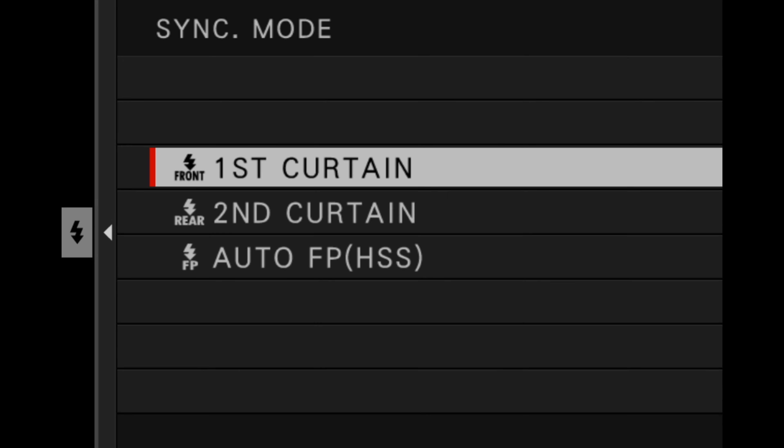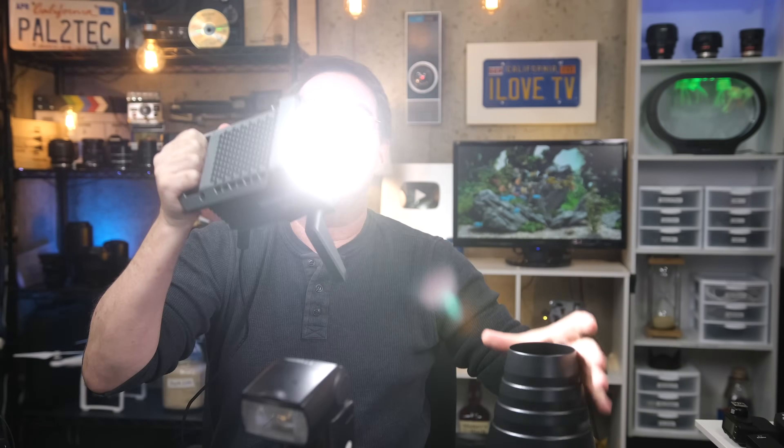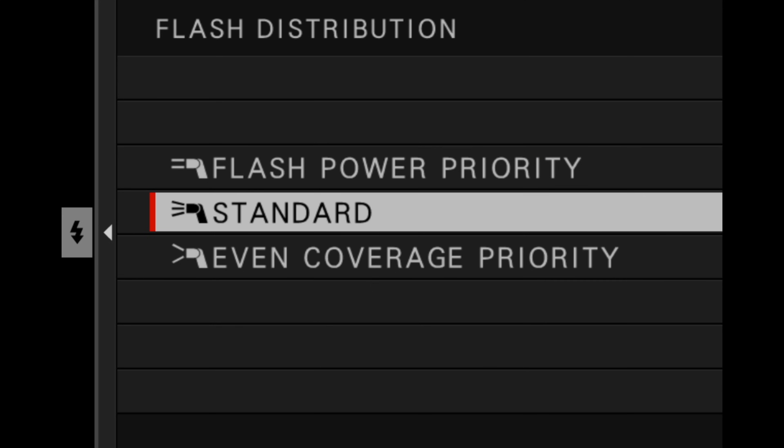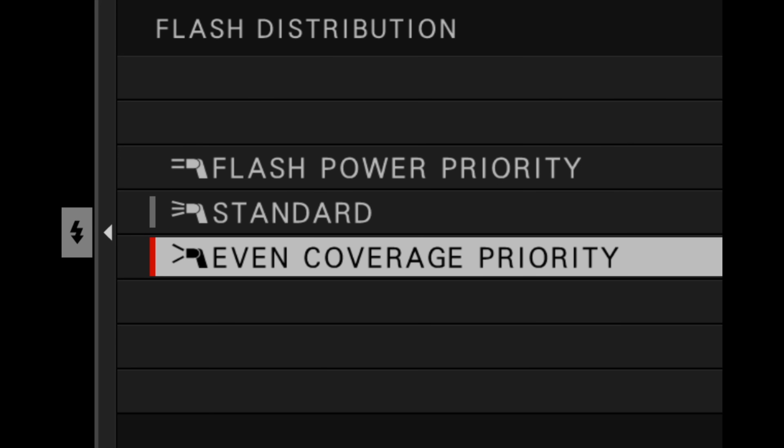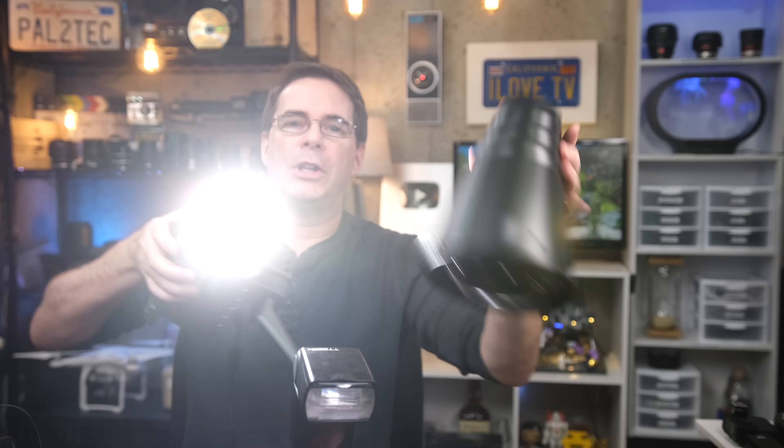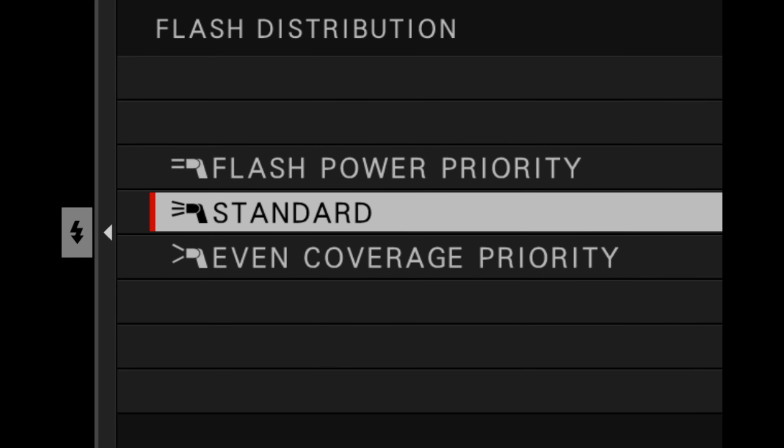Auto FP high-speed sync means that your camera will pulse light during the entire time your shutter is open, allowing you to use a much higher flash sync speed than you normally would. Most of the time you'll wanna leave it on first curtain. And lastly, there's angle — angle widens or narrows the angle of light coming from your flash. Flash power priority gives you more range but less coverage over your entire scene, concentrating light into one specific area. Standard matches a standard picture angle to what you're shooting, and that's what I keep mine on most of the time. Even coverage priority gives you a bit more coverage but your light is spread out over the overall scene. I keep this on standard pretty much all the time.